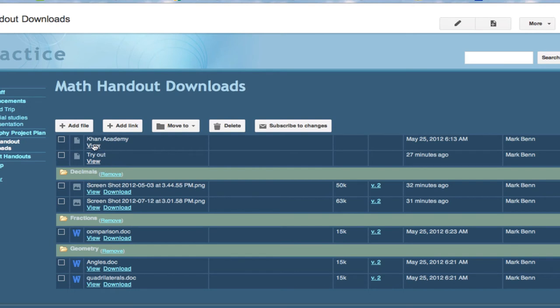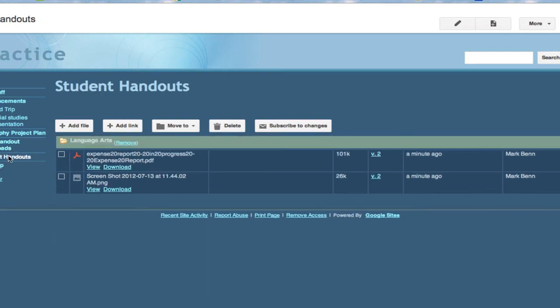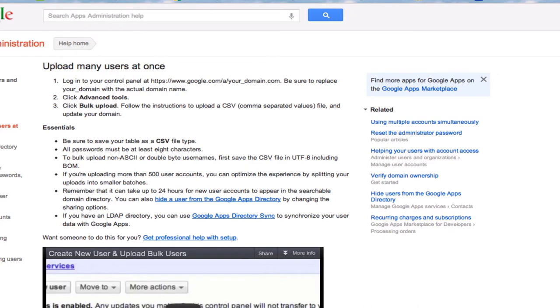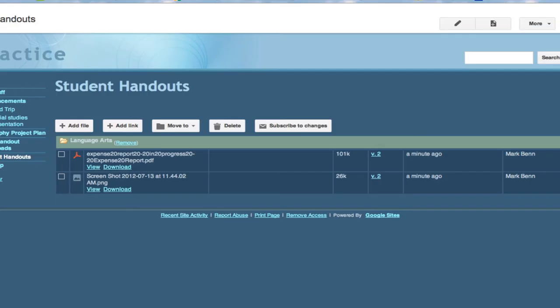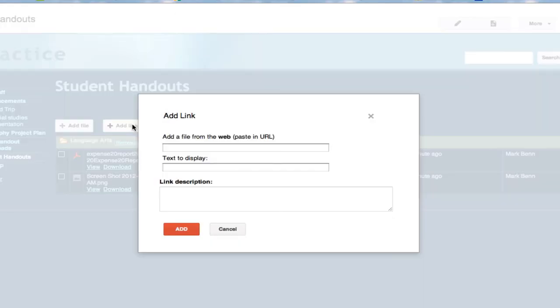I also have some links. We've dealt with files. Now what about how do I add links for students out on the web? Things I want them to go see. Well let's go back to student handouts and I'm going to grab just any old link right now that I have